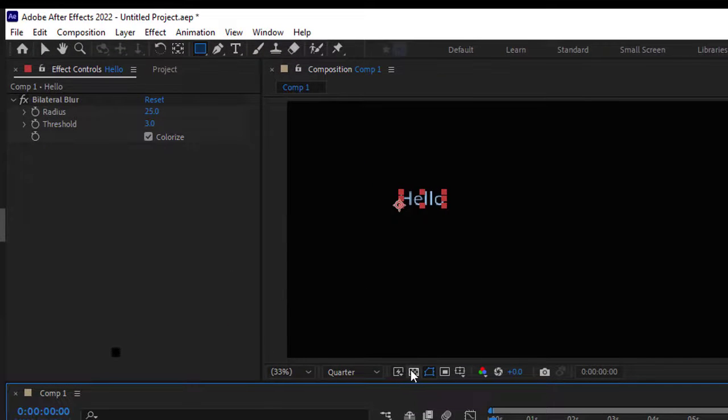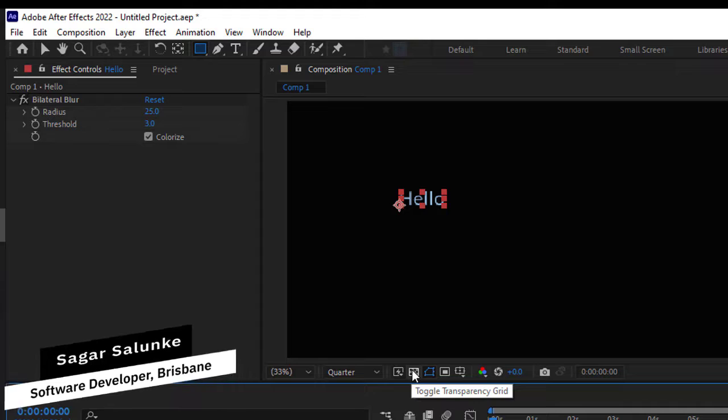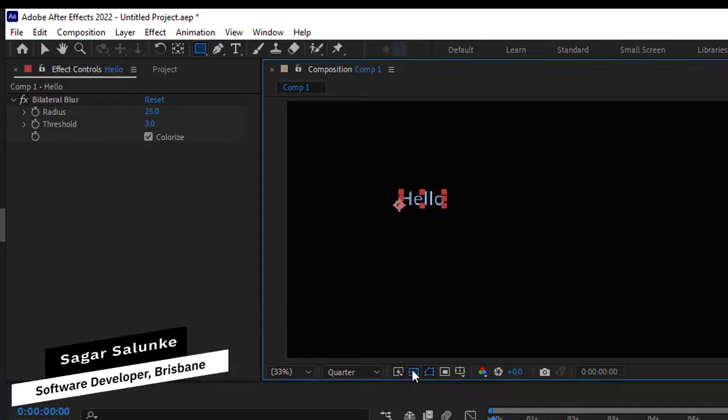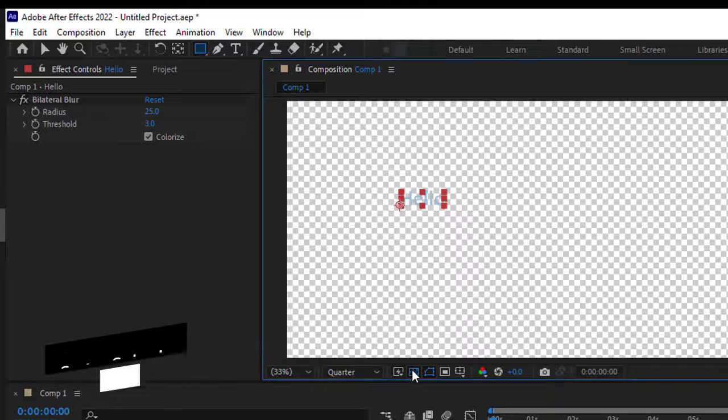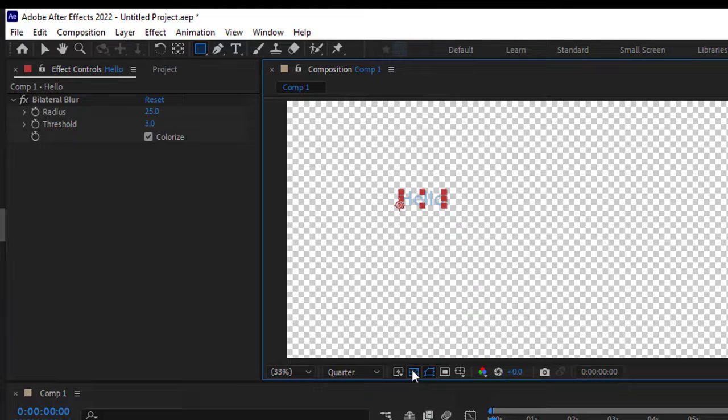If you click on this button, it says toggle transparency grid. As you can see, the background is transparent - that's what we want in the exported video as well.